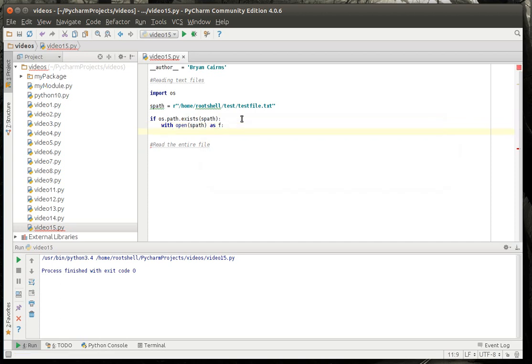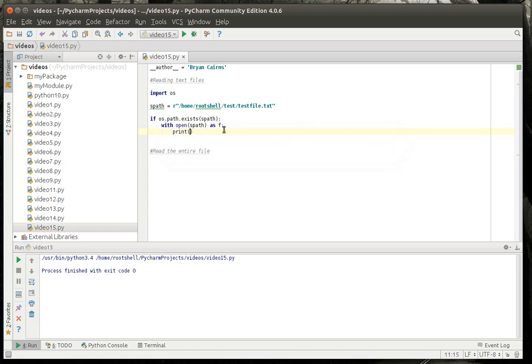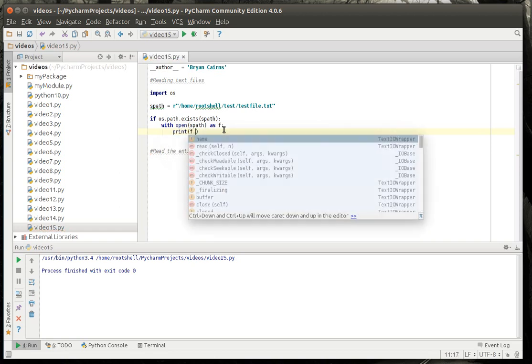Now, what the with command does is it says take an object and with that object do something. We're saying with the open object or the f variable, because we're returning something from that. Is that confusing? Let me explain that a little better. With an object, we're going to do something. With, and then this function is returning an object we're going to call f. So, with f, we're going to do something. Should be a little clearer when I do this.